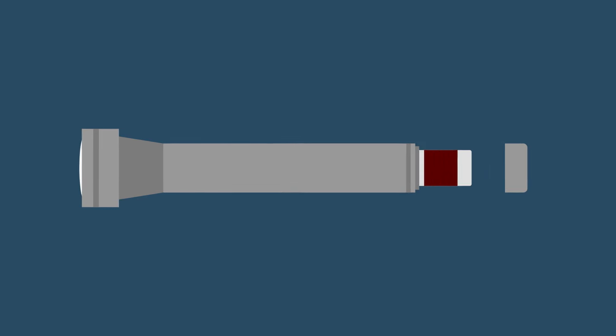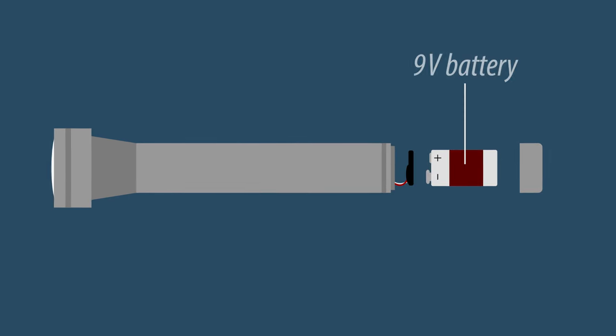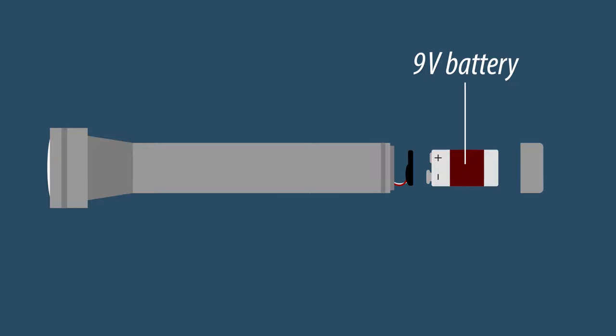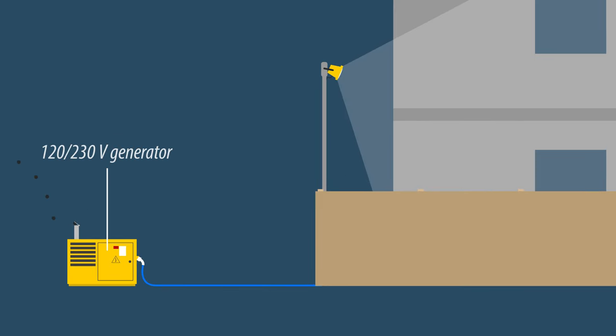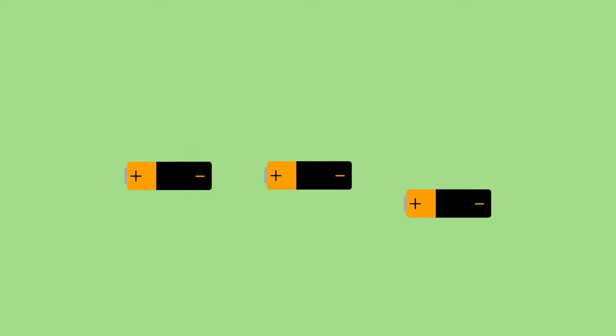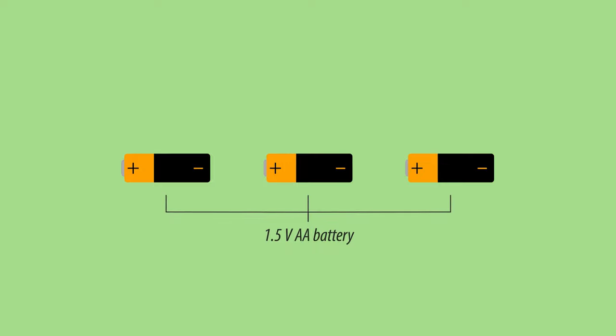Other devices might need batteries with a higher voltage to function, a more powerful power source altogether, or multiple batteries of the same type.